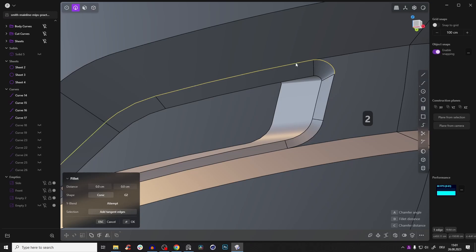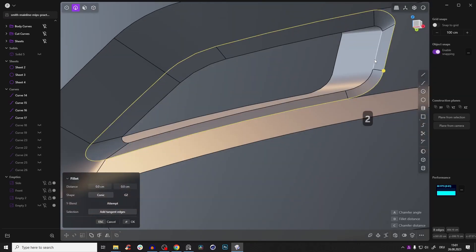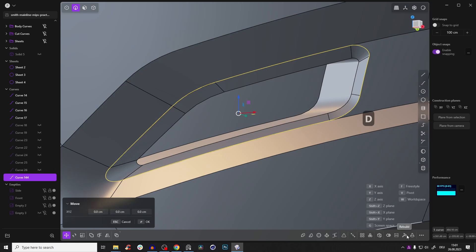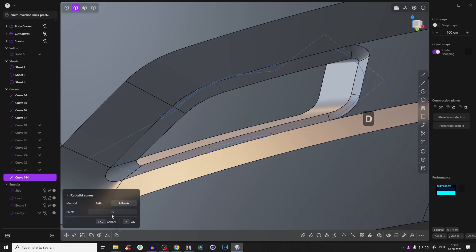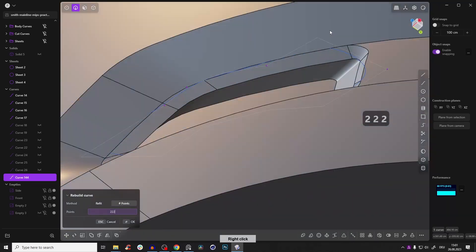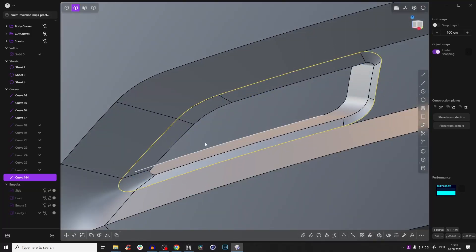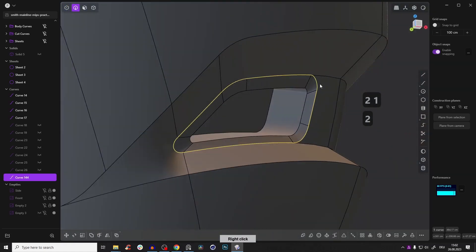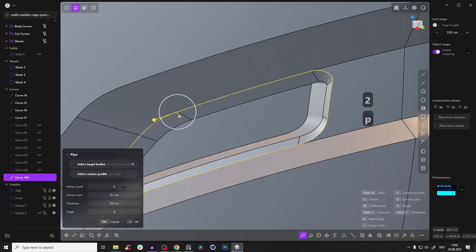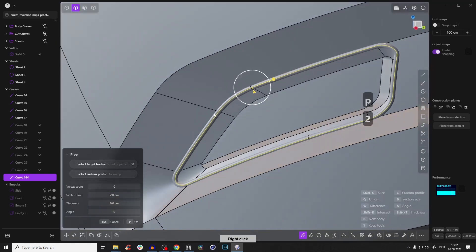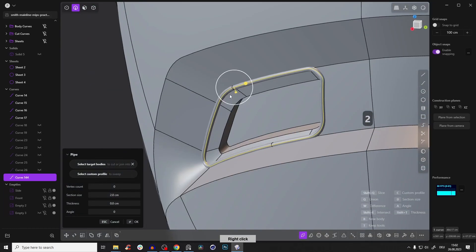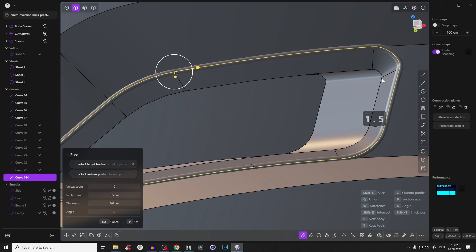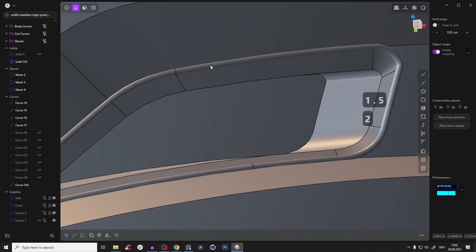Let's fix all three issues. Start by selecting this first whole edge, duplicate that loop so we have a curve, then rebuild this curve. Go to points and set a large amount — 222 — because right now it looks a little wonky. Press OK and we now have a new curve with a lot of points.